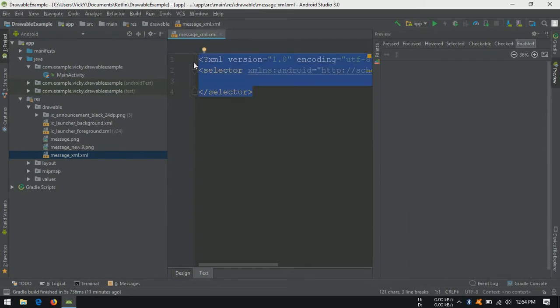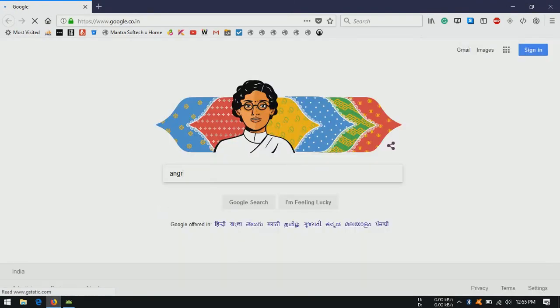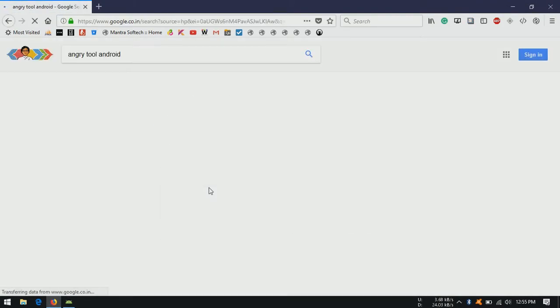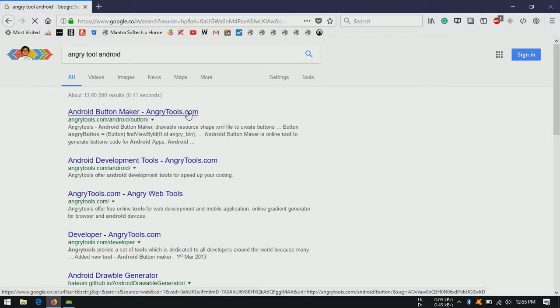Here we need to provide the color, padding and size attributes. Open your browser, search for angry tools android. Open the first link.